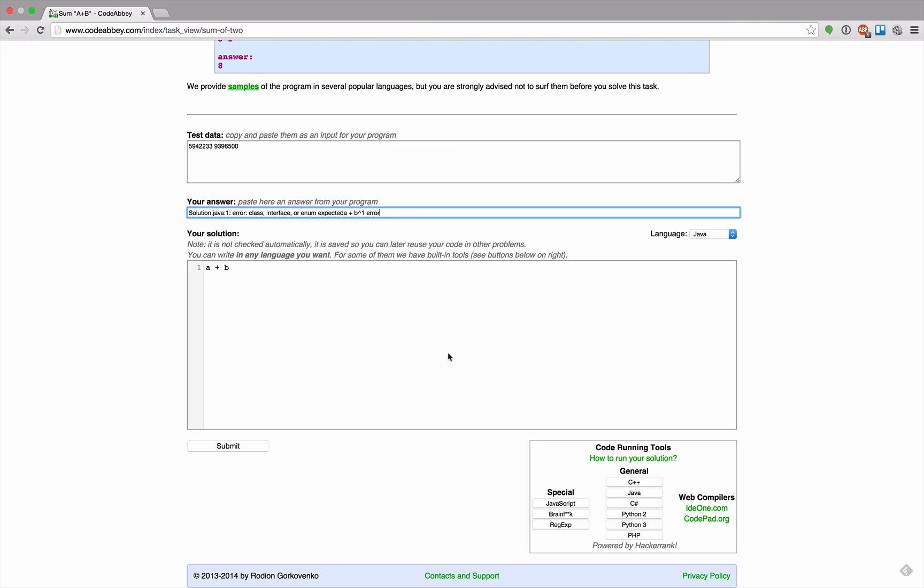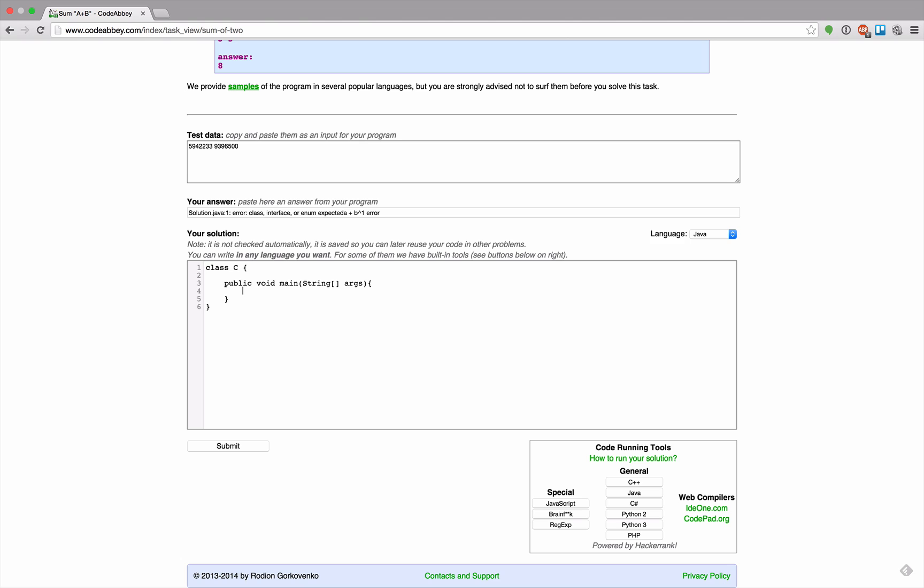Solution class interface or enum expected. Okay I really have to write full Java code. So this is class C, and class C has public void main string args, does it or not? I'm not sure. Let's indent that.